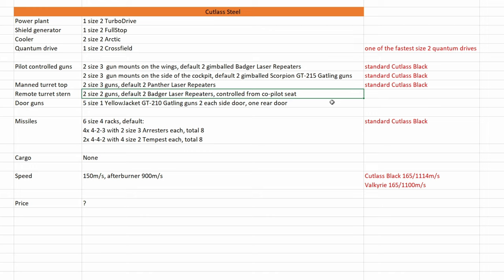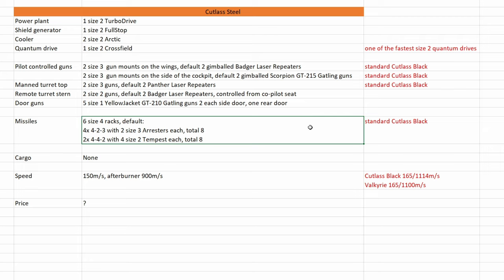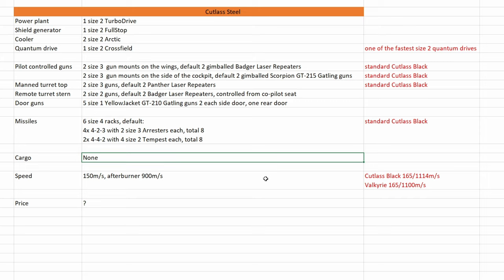And we have door guns. We have five size 1 yellow jacket gatling guns, two on each side door and one at the rear door. And we have missiles. This is the full loadout of Cutlass black. Cargo, as far as I can tell, none.